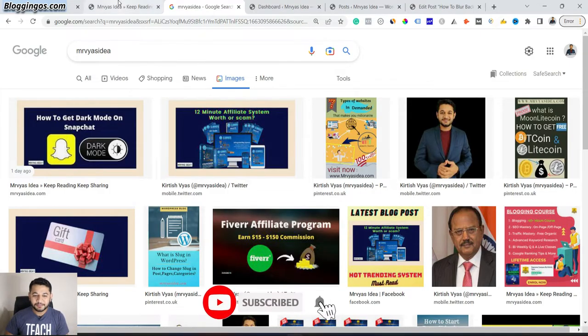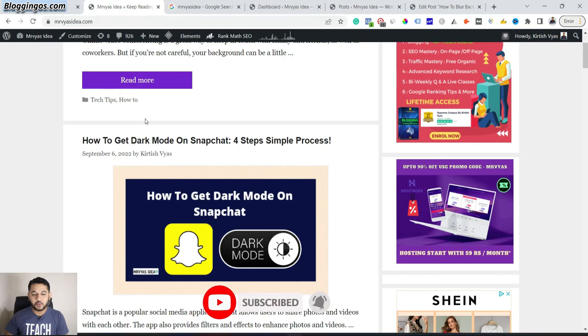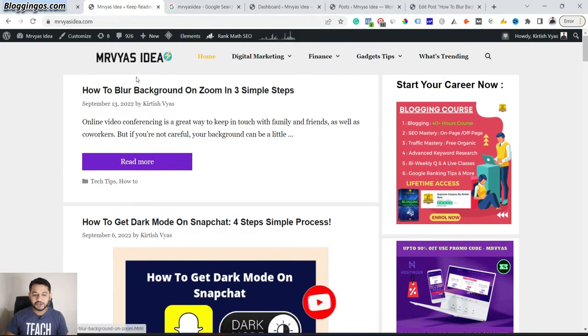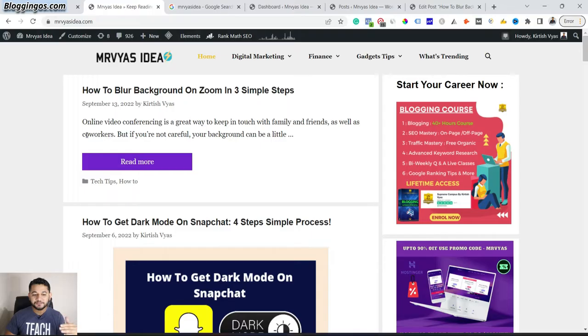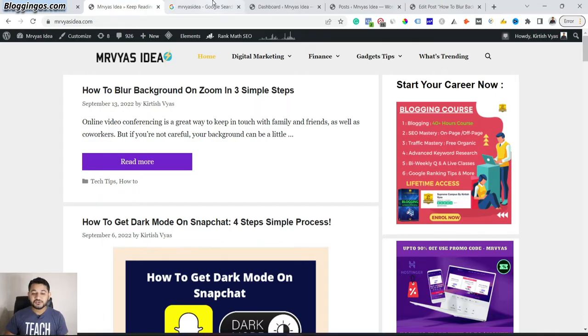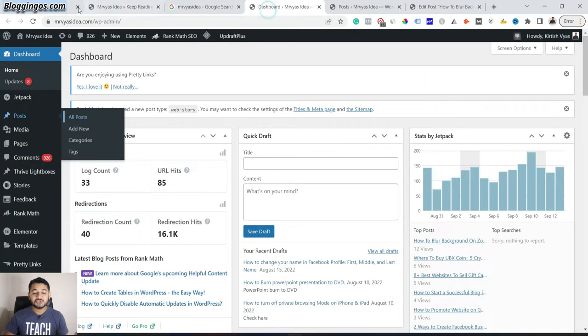Now the question is, how to set up a featured image if you are just publishing your first blog post? Let me take you through this step by step. This is the blog post which I'll be using. You can see it has only a title, its excerpt, and a read more icon. There is no such image.